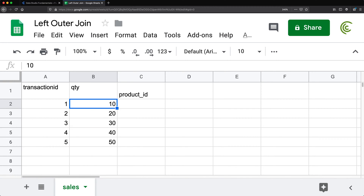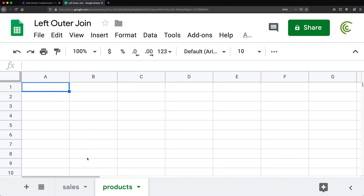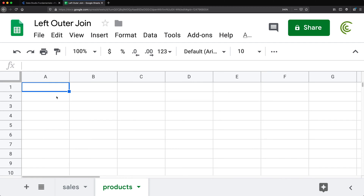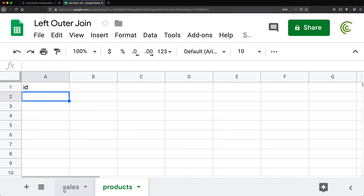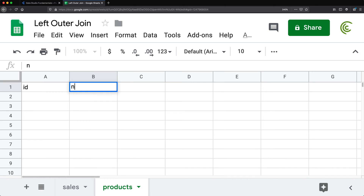Before we actually assign product IDs, let's create another worksheet. I'll call this one Products. The first column is going to be the ID of the product — normally I would call this product ID, but for the sake of this video I'm just going to call it ID — and we'll have a product name column.